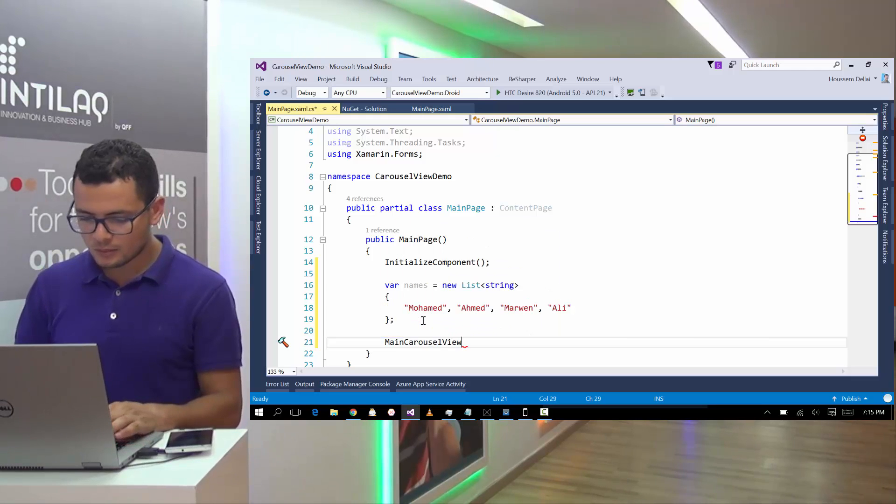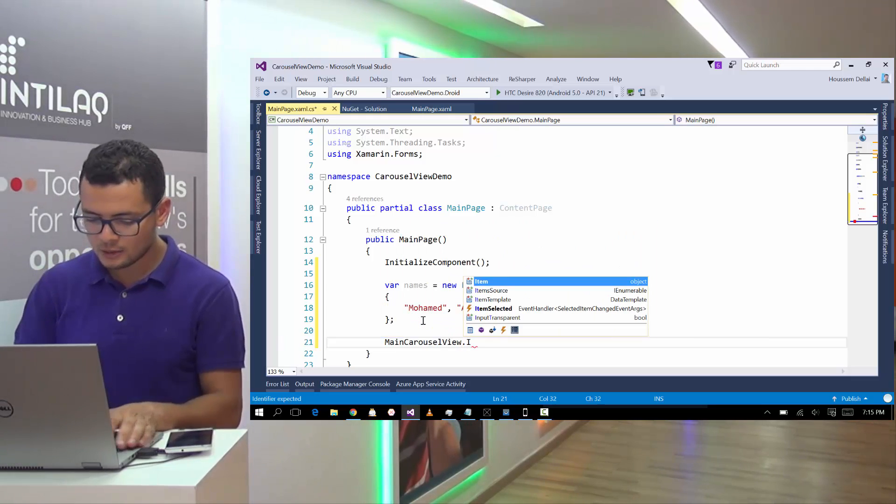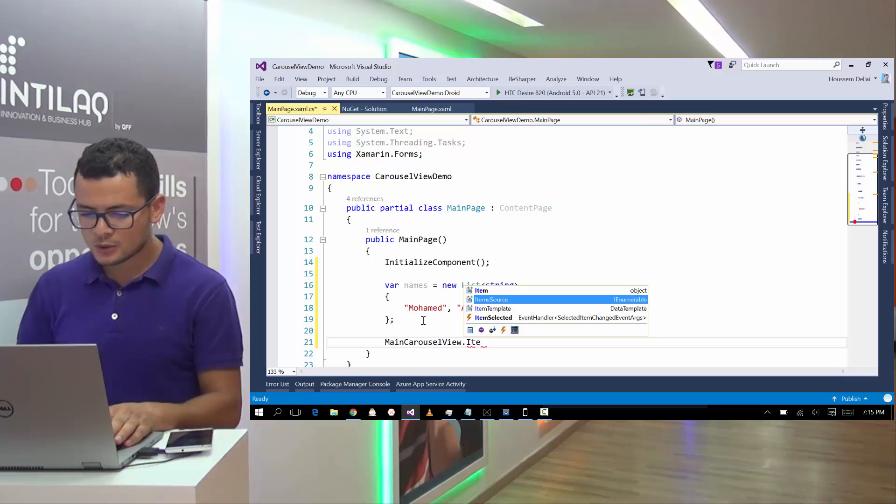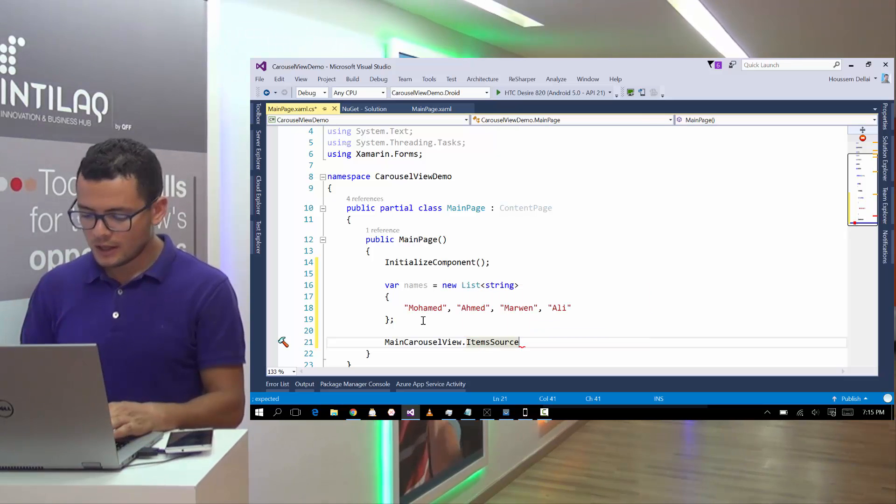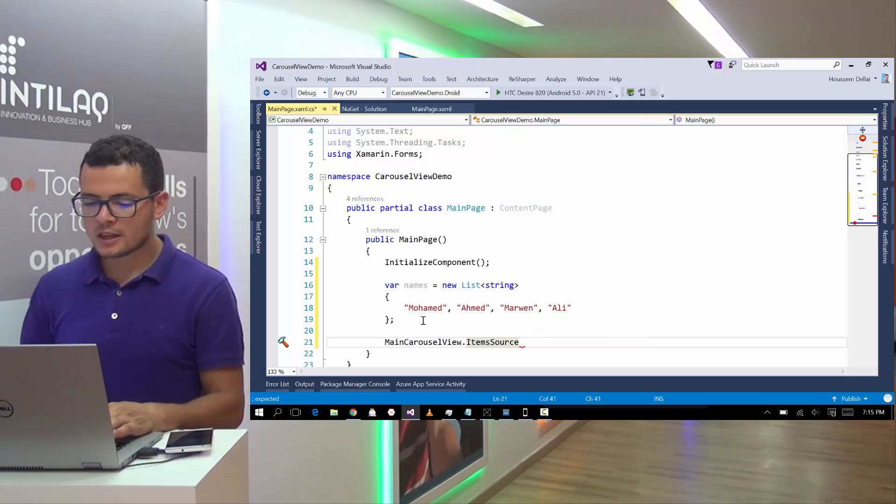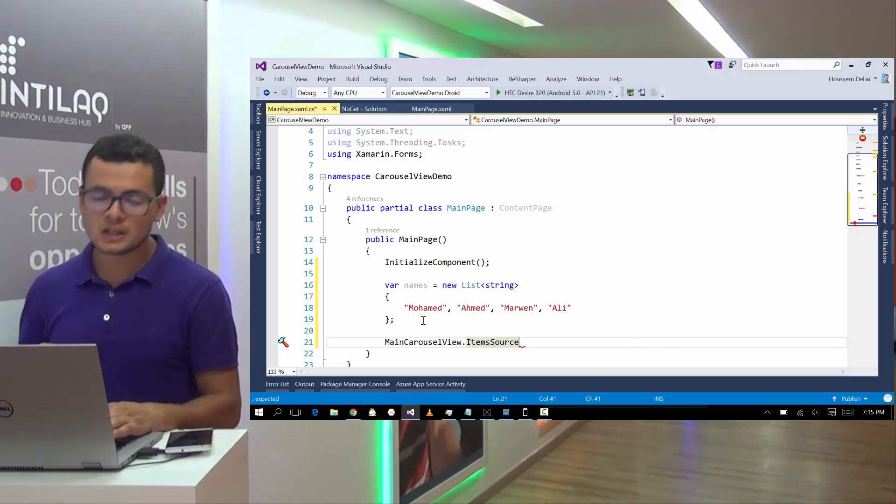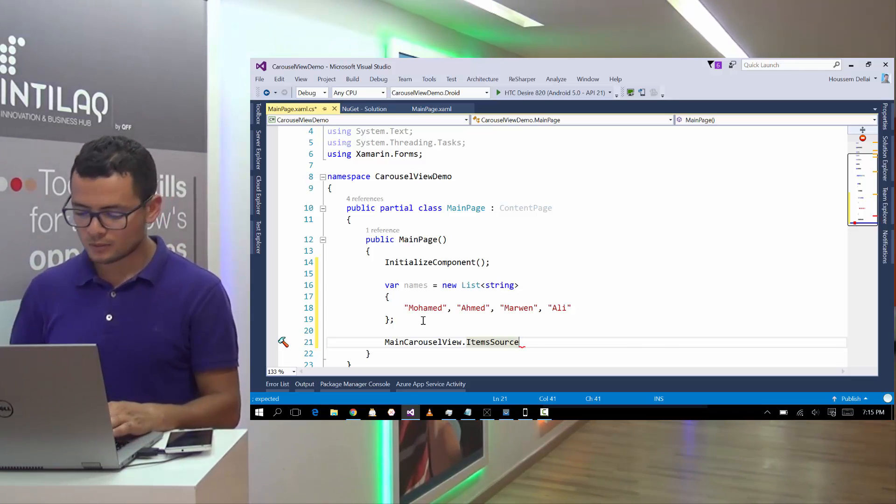Now let's go and bind that to the items source. The items source is the object that will get the items to be shown in the Carousel View.